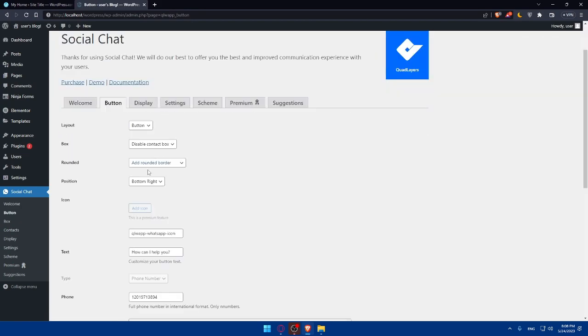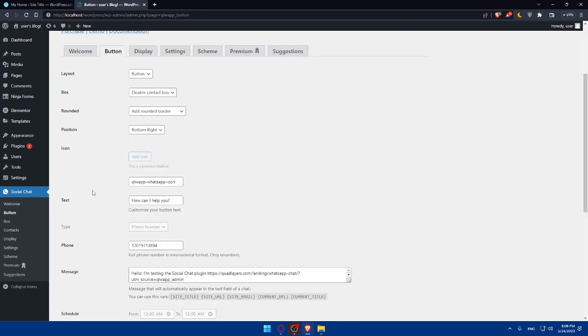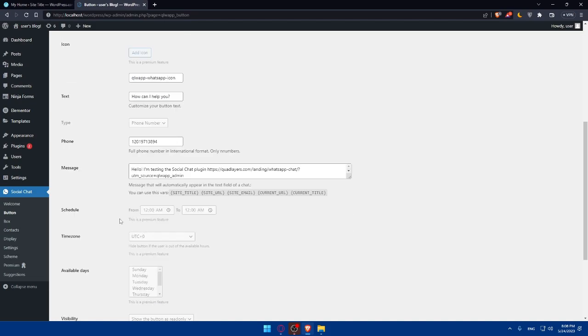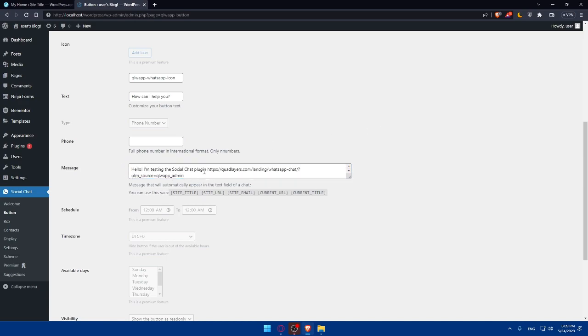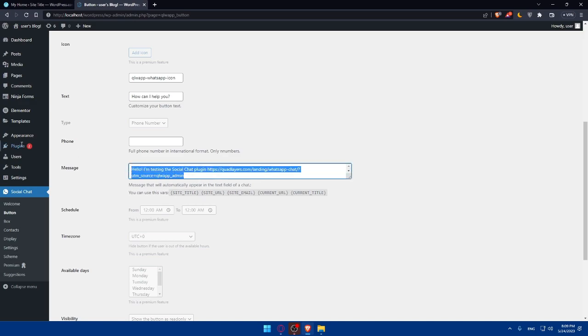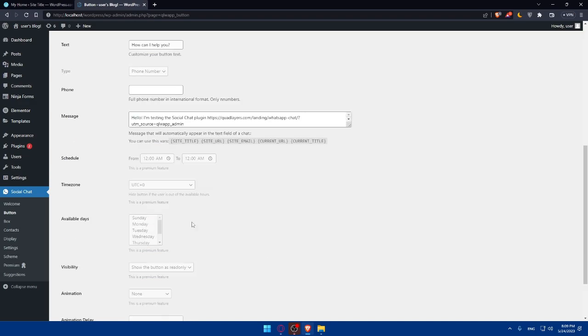So let's get back into the button. Here, you'll be able to add the text if you want. You can customize the button text however you want. The type, of course, it's just a phone number. So simply here, make sure to enter your phone number correctly. And here, you'll have to enter the message. As you can see, hello, I'm just in the social chat plugin. And for you, you will not leave this. Of course, make sure to change it.